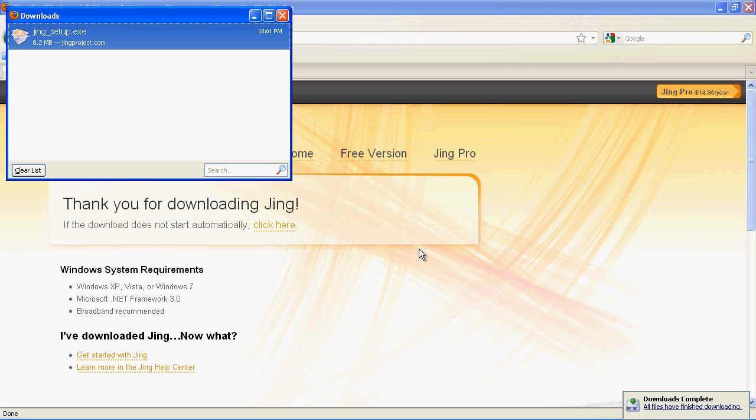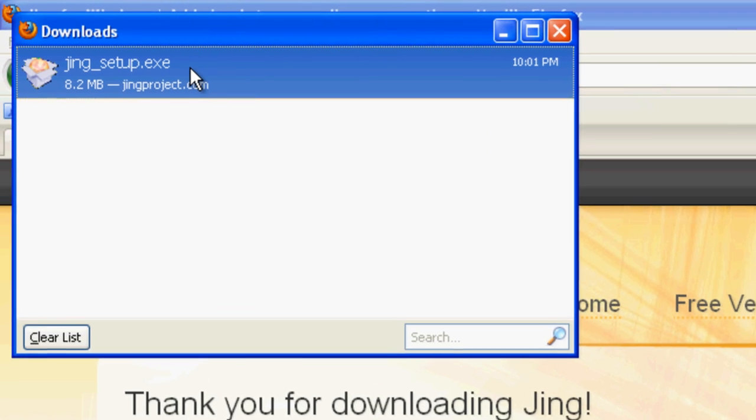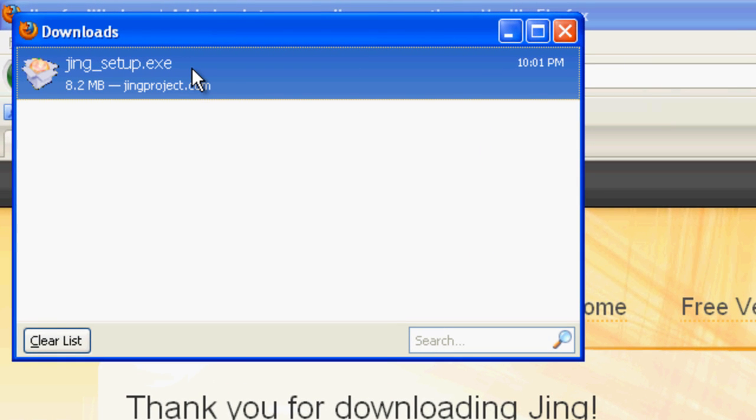To install Jing, just double click the file you downloaded. In Firefox, it can be found in the Downloads window that should have popped up. If not, it will be in the location where you saved the file.